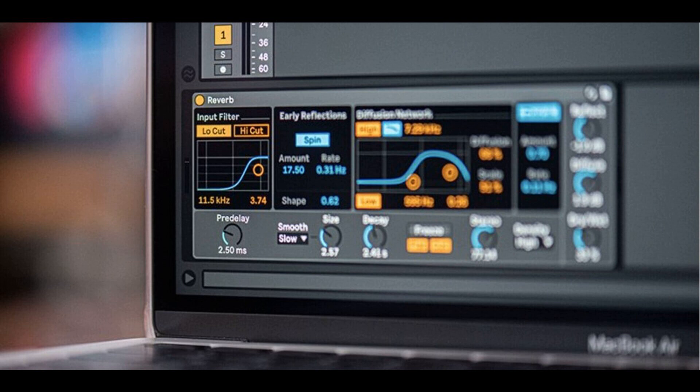Previously, Live would crash when routing an EXT instrument's MIDI output to an MPE routing target if the track's device chain also contained a plugin, Max for Live device, or certain built-in audio effects. The drop-down menu for Reverb's density parameter is now 2px wider to avoid cutting off the word sparse.